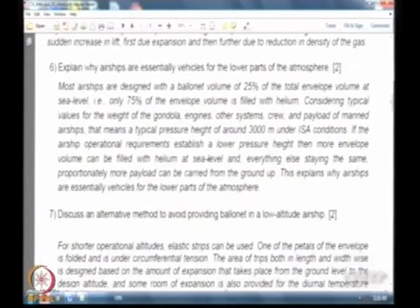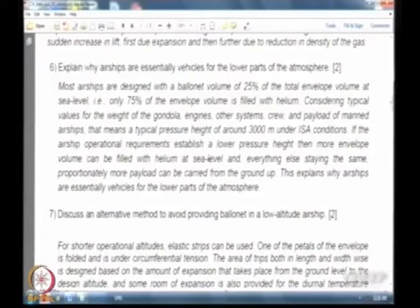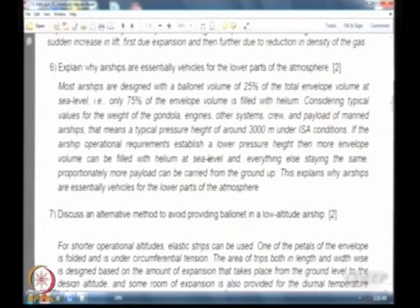Why are airships essentially vehicles for the lower parts of the atmosphere? The reason is that the volume of the ballonet is decided by the delta H. If delta H is large, a larger percentage of the envelope must be ballonet to control buoyancy as you go from launching altitude to operating altitude. If delta H is small, more volume is available for the gas and less is needed as ballonet for air. Hence, it is better to operate airships only at low altitudes.